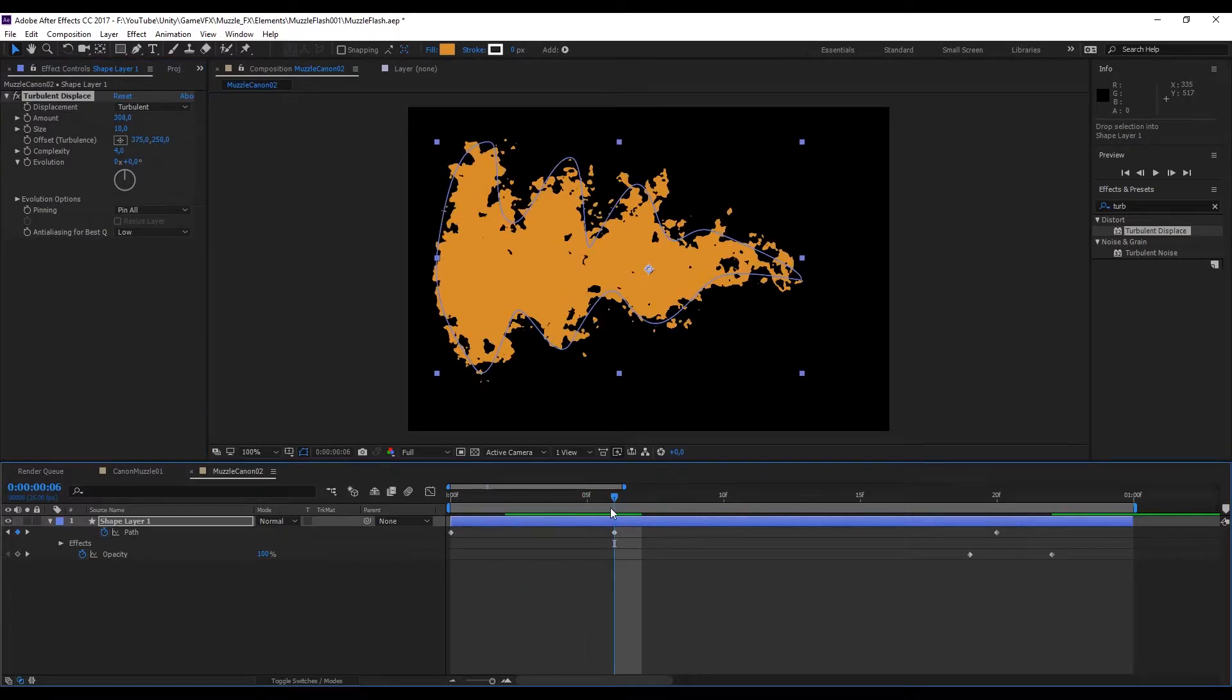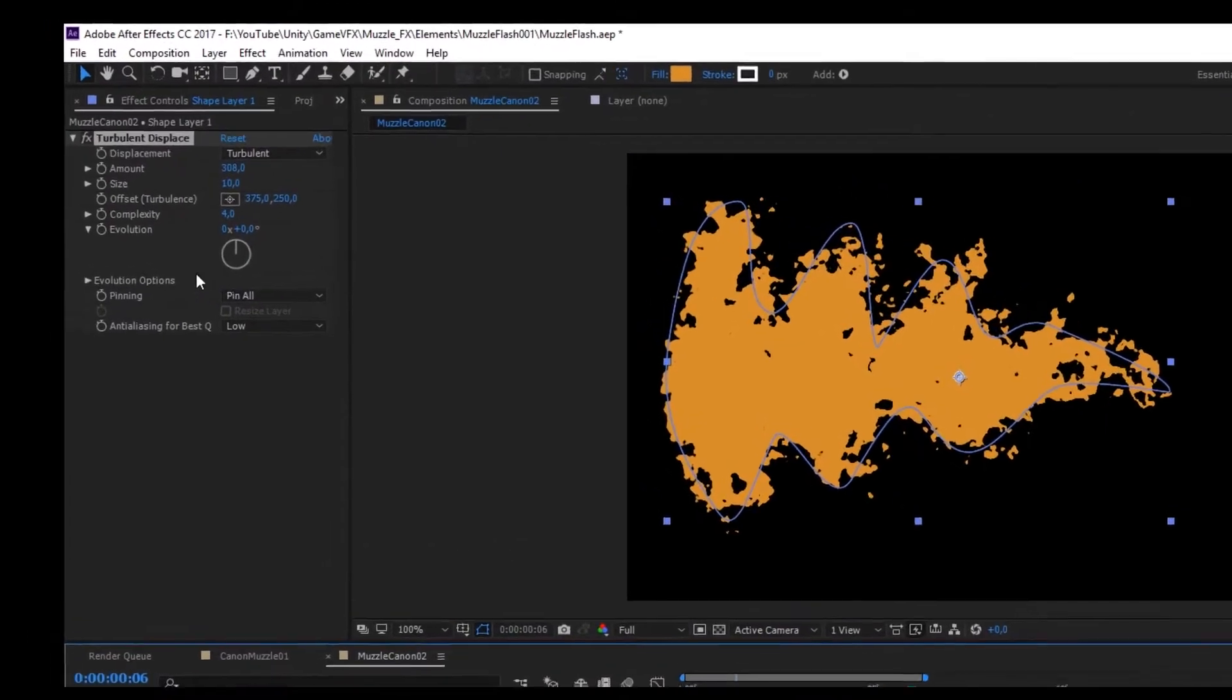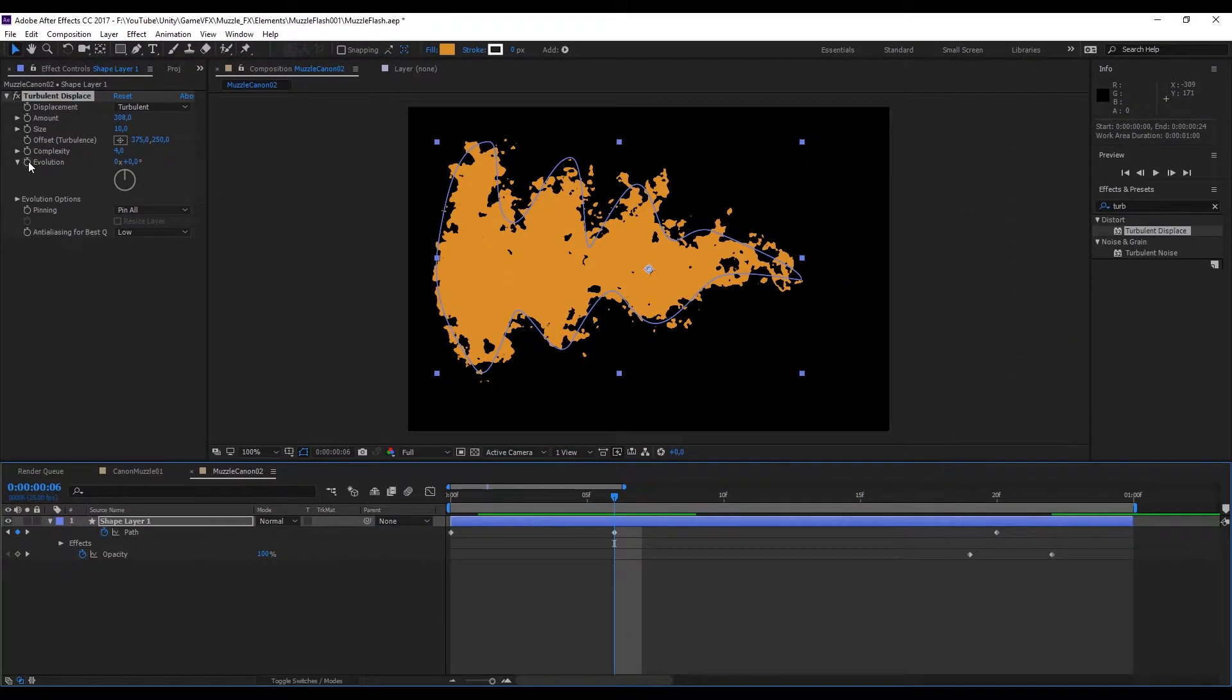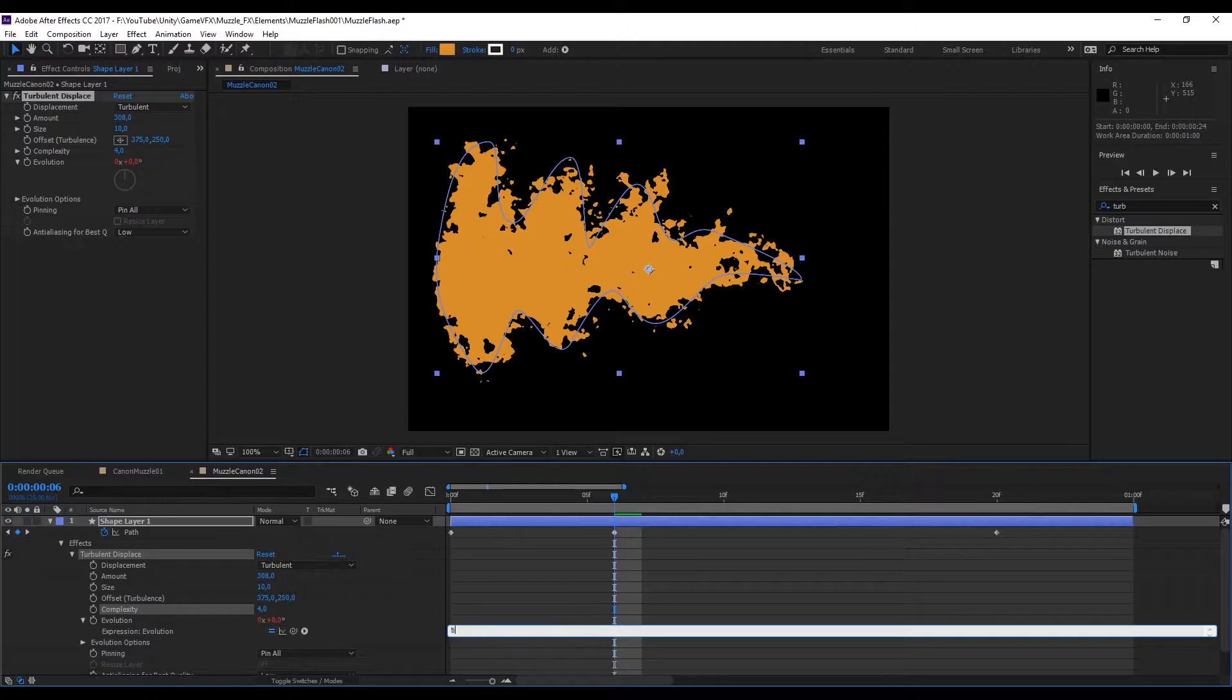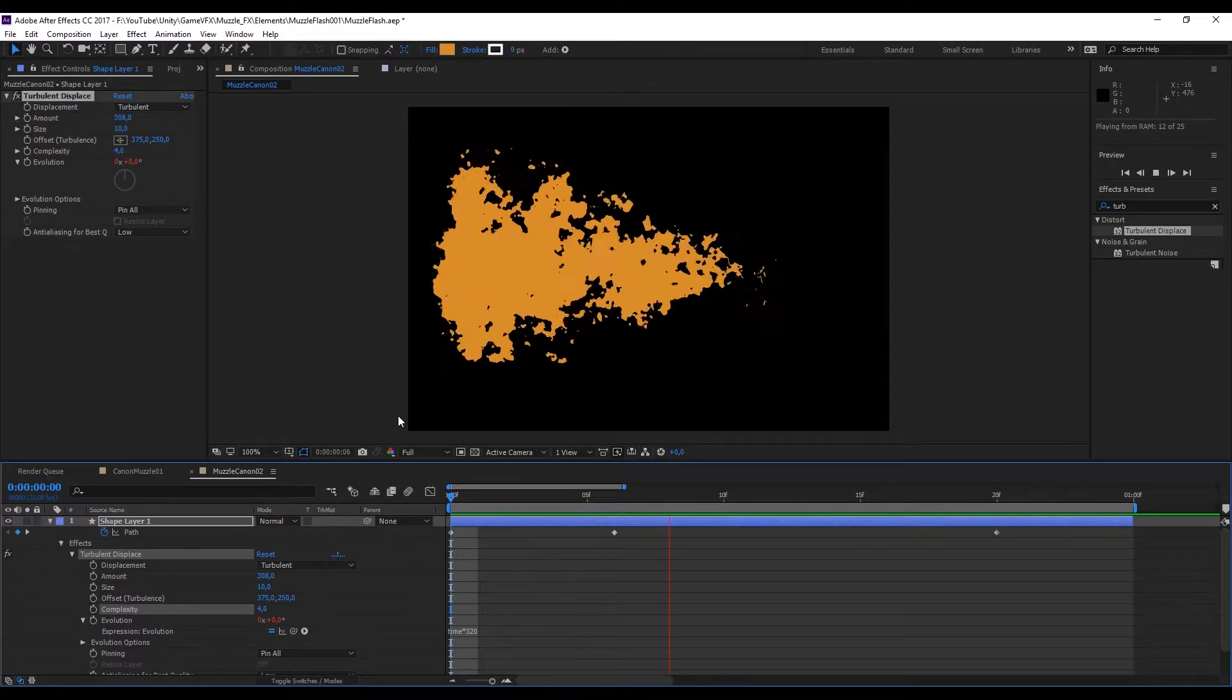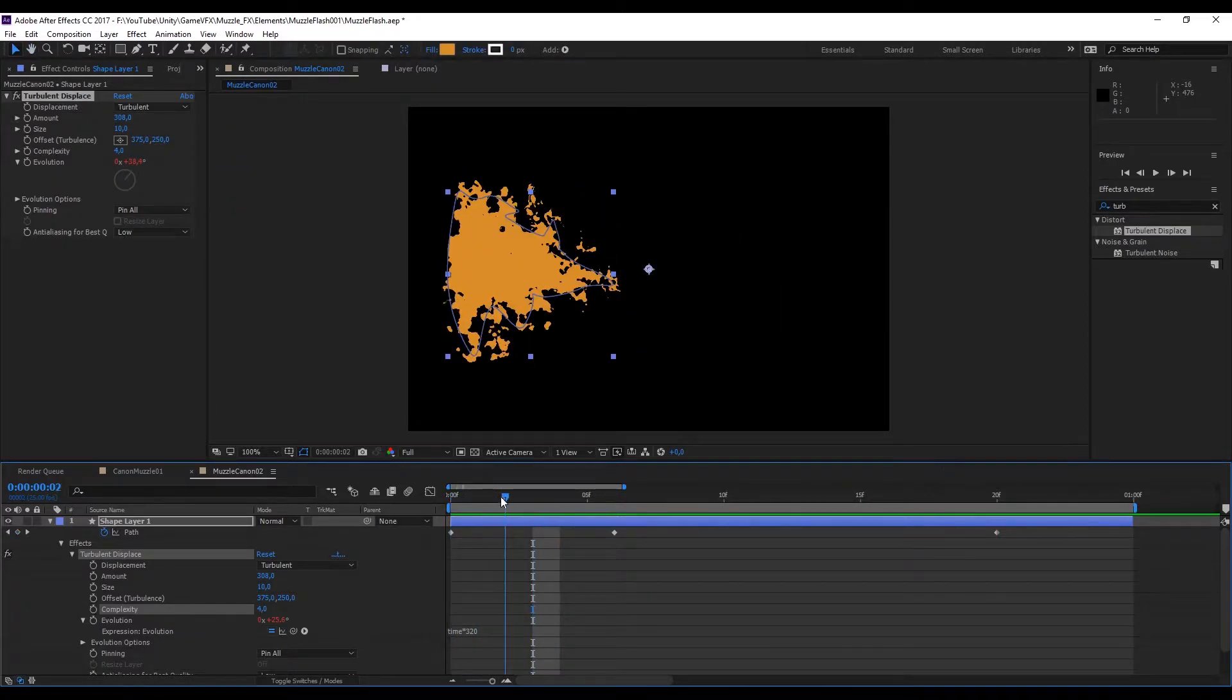As you may notice if you scroll forward and backward you will see that the turbulent displace is not moving, it's kind of still. What we want to do is press alt on top of the clock near the evolution like this. We can insert something like time multiplied by 320. Now if you scroll back and forward you will notice that the turbulence displace is actually animated now.